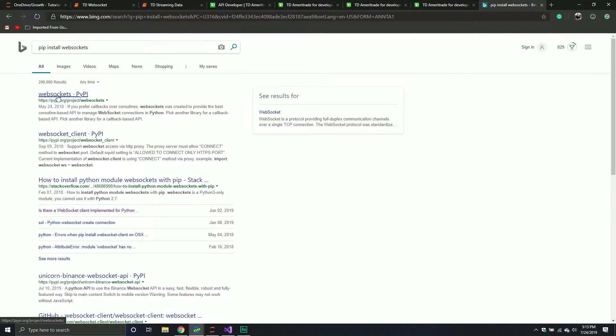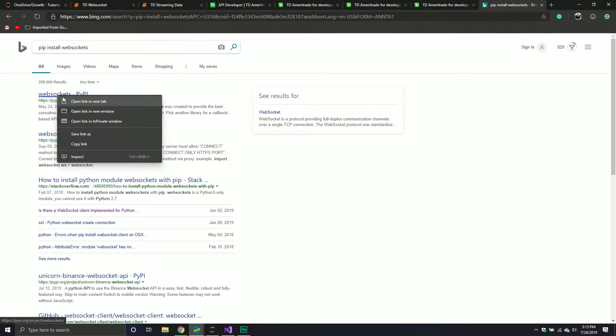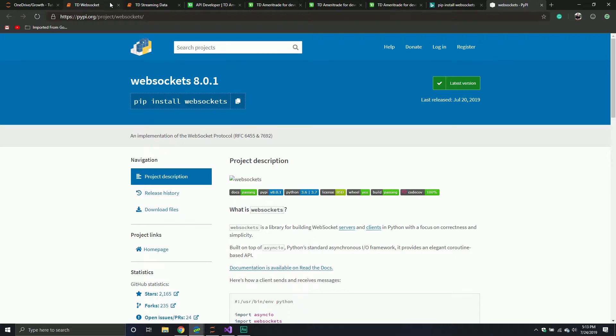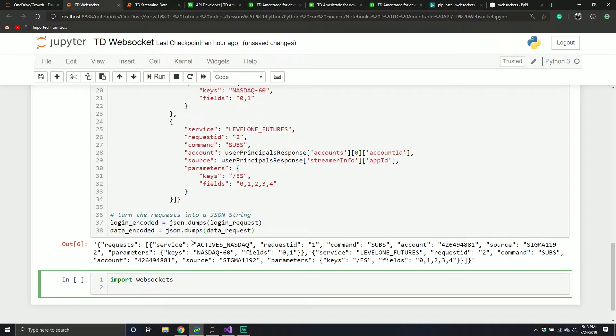If you search for it, it's going to be the first result — it's literally PIP install WebSockets, pretty simple stuff. And then the next one is going to be called Asyncio.